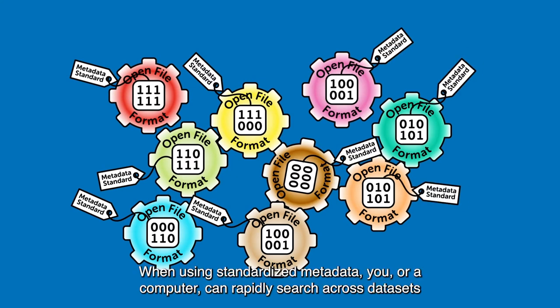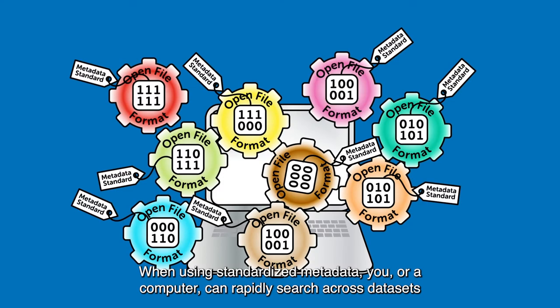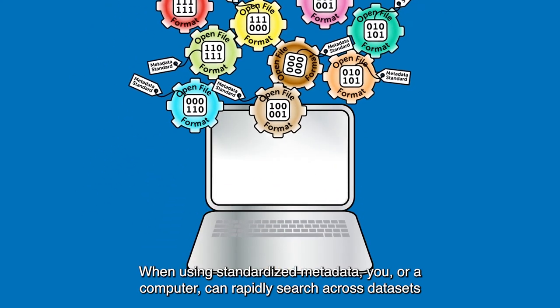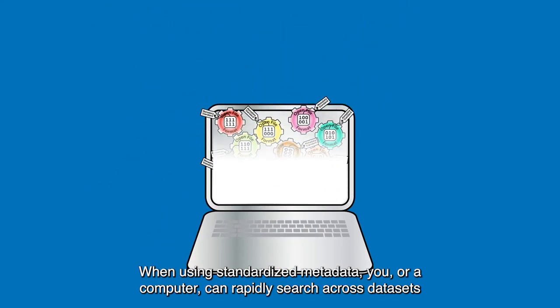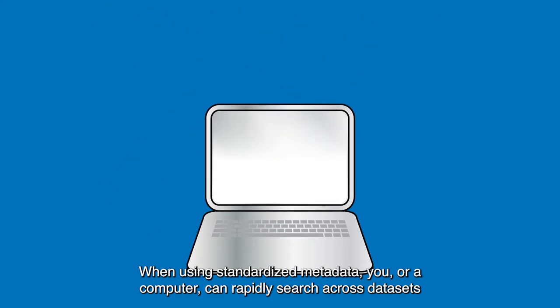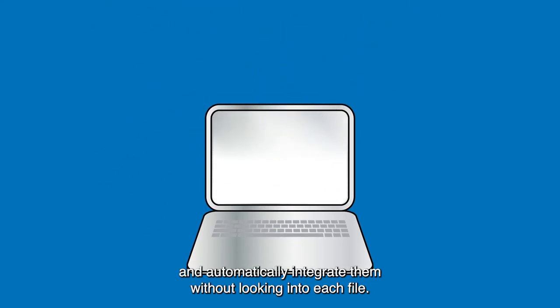When using standardized metadata, you or a computer can rapidly search across datasets and automatically integrate them without looking into each file.